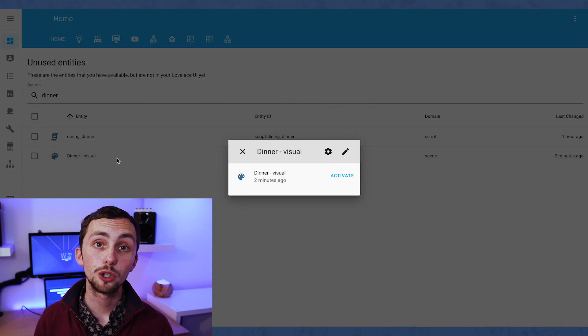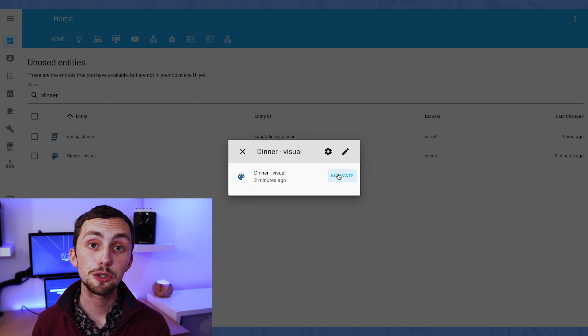If we want a bit more control then we can use an automation. The main difference between a scene and an automation is that an automation needs a trigger — this could be the time of day, a specific sensor reaching a certain point, or just a manual button. That's not really a problem because if we just want a manual button we can create one using an input boolean.